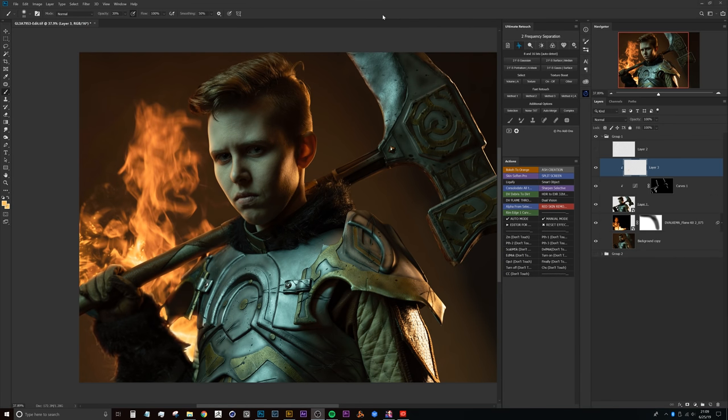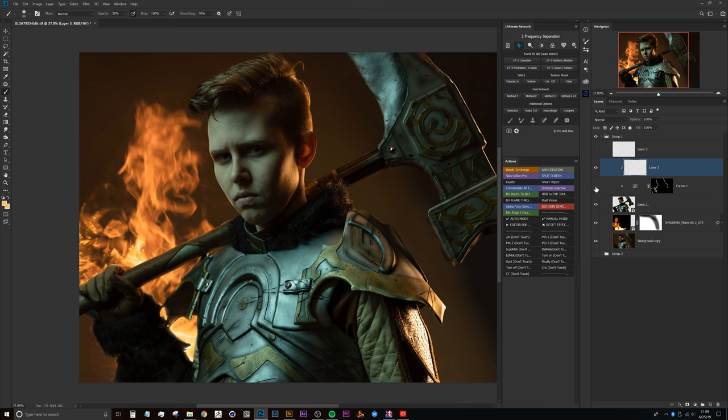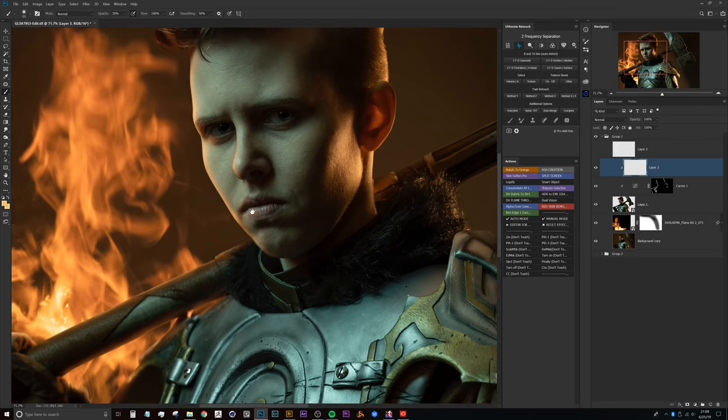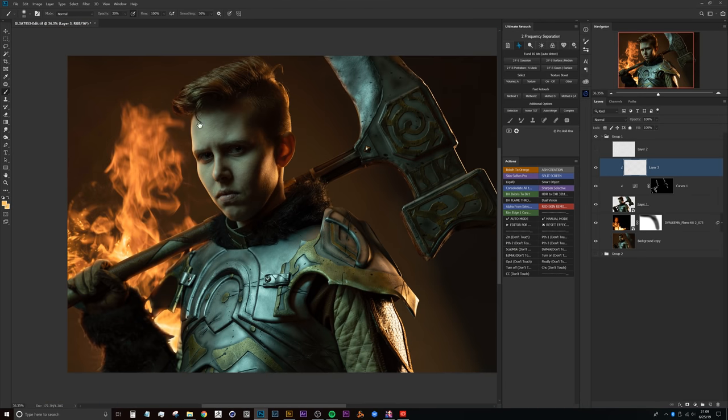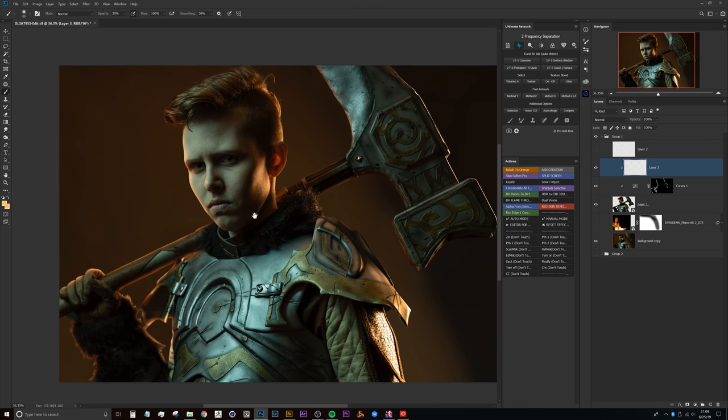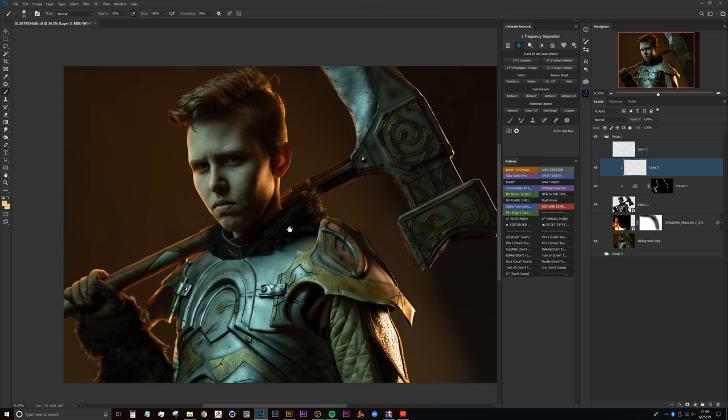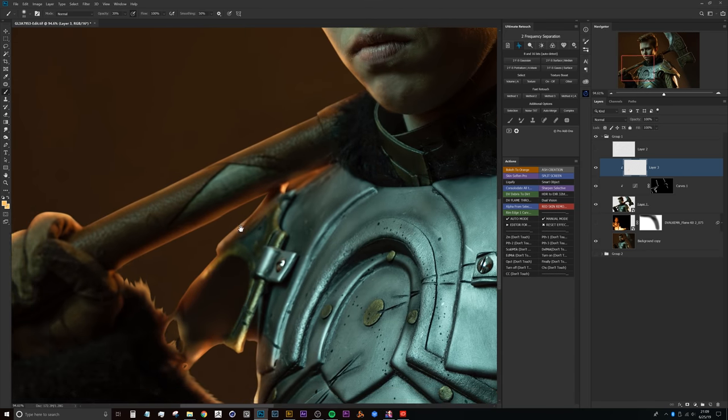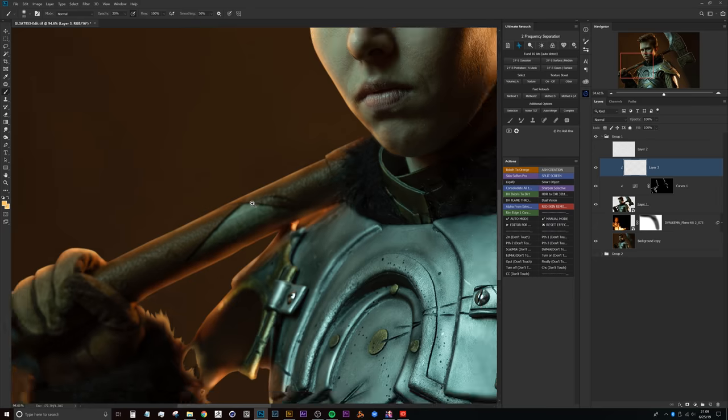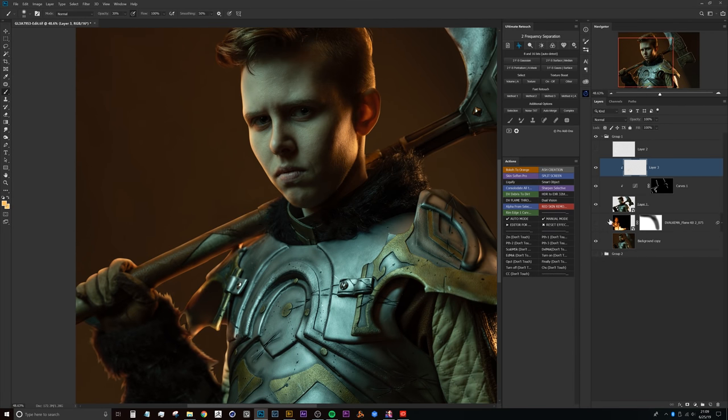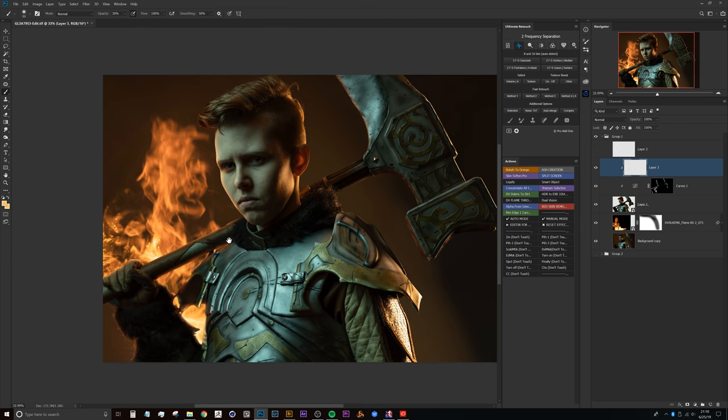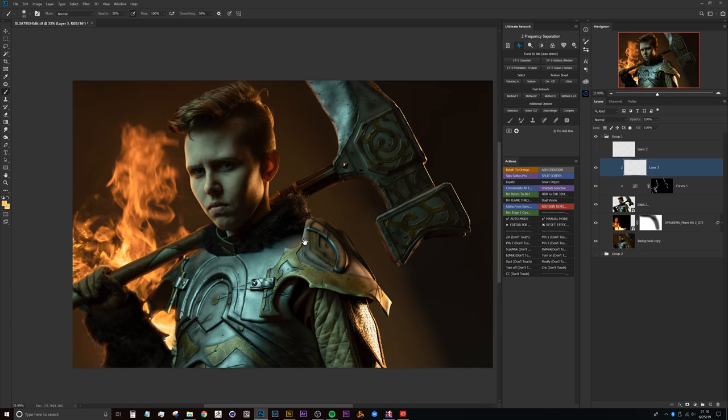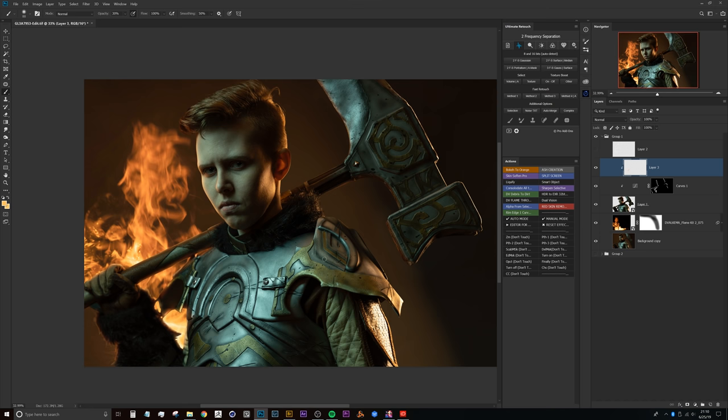All right guys, so now that the painting portion of this is done, if I just toggle these off and on here you can see the effect that this fairly simple method of painting the rim light really kind of helped place a little bit more separation from the subject and the background, especially if I turn off the fire layer there. I did go a little bit heavy here on the edges of the axe handle and her body there, that did get masked off fairly well with the fire.